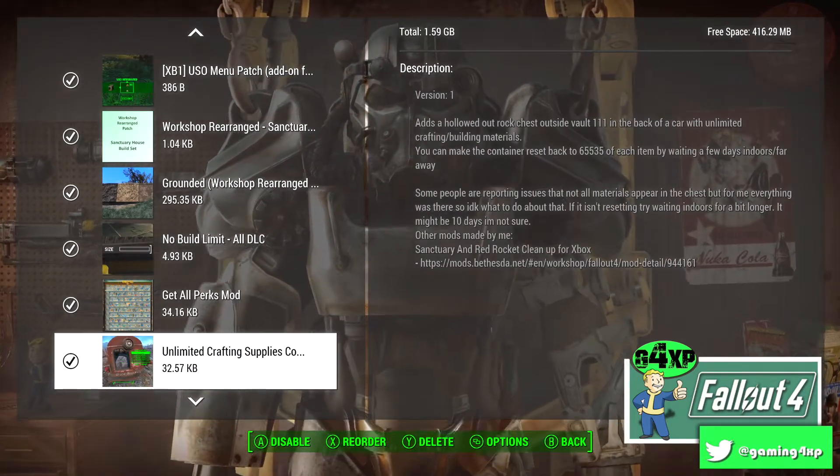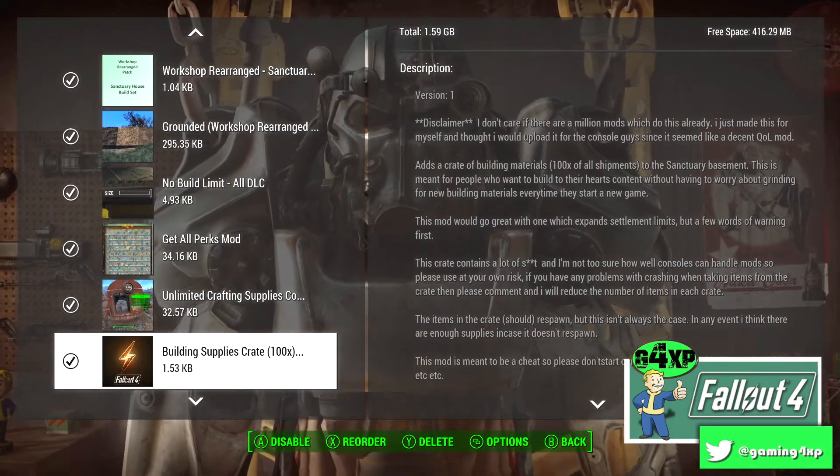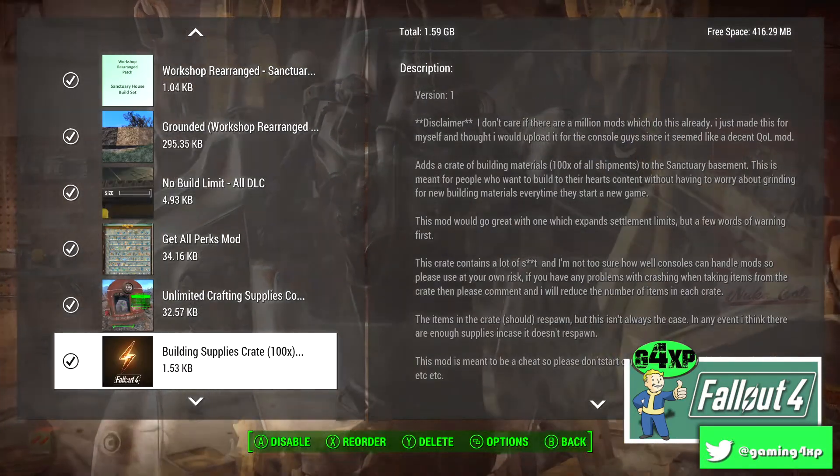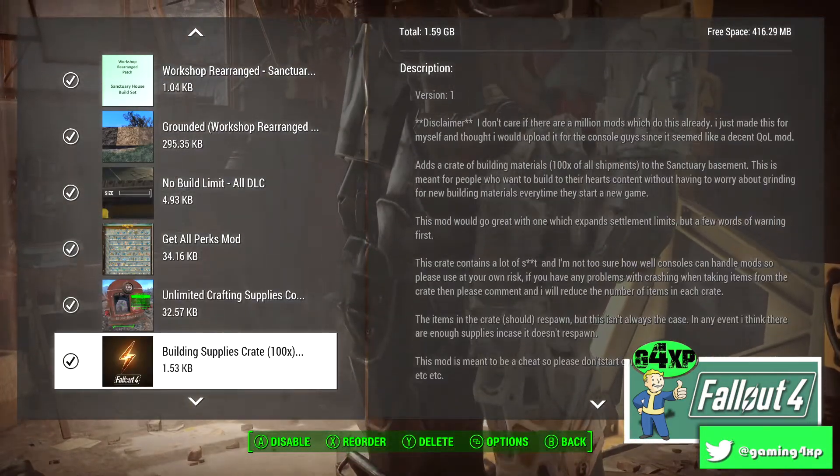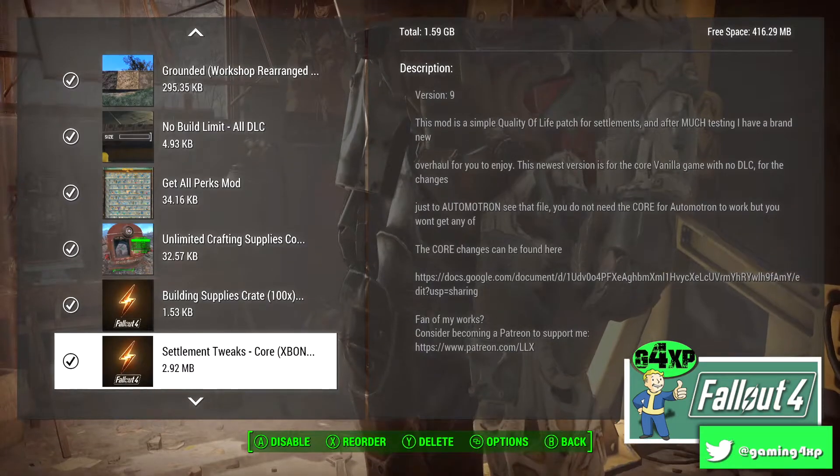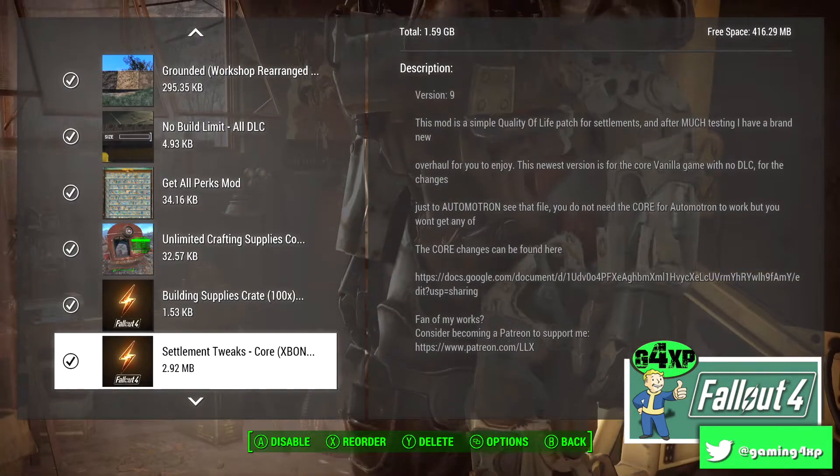Unlimited Crafting Supplies, exactly what it says. Building Supplies Crate is pretty much the same.